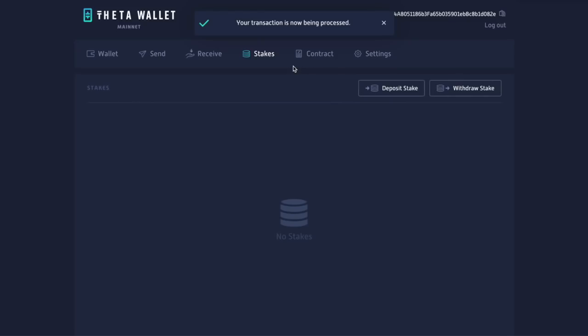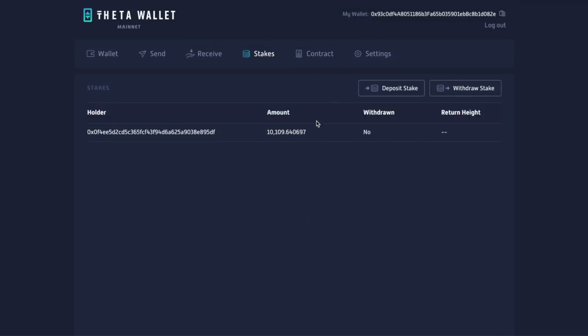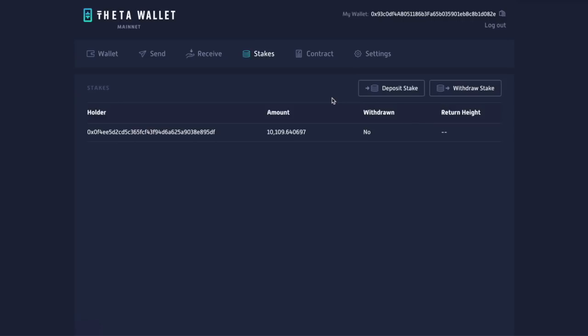Great. Your transaction is now being processed. So now we can see on here, it says stakes, 0x04, NFEDB, that's me, 10,000, blah, blah, blah, withdrawn, no return, whatever else. So that is what we want to see.